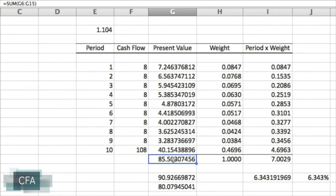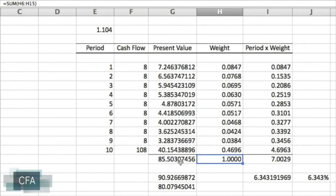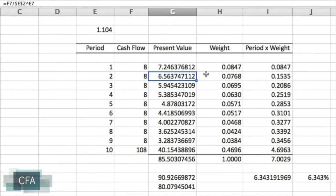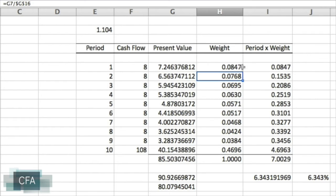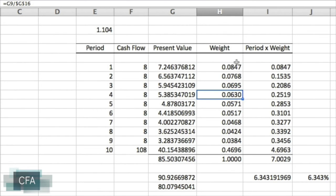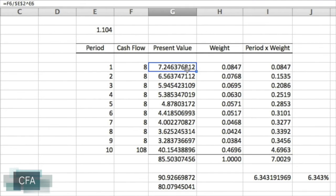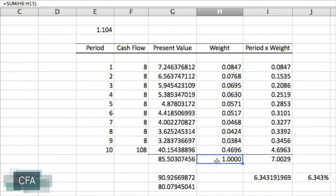Now let's put this in common form. We call the present value — the full price of the bond, 85.5030 — 100%, and express each component as a percentage of the total. The first payment's present value of $7.2463 represents 8.47% of the total price; the next represents 7.68%, then 6.95%, and so on. If we add up all the weights they should sum to 100%, since each individual present value is expressed as a percentage of the total.